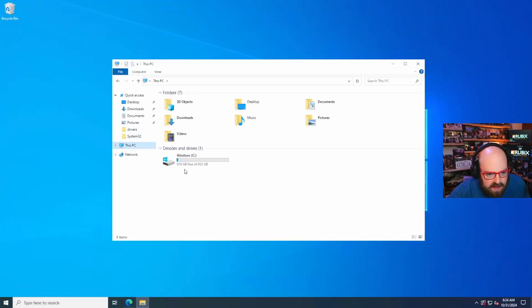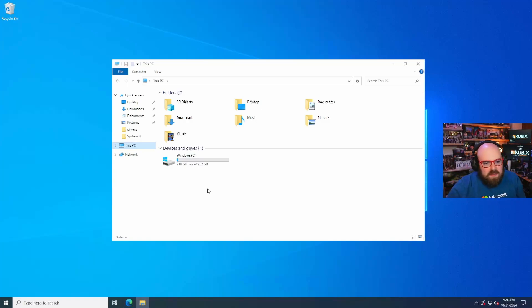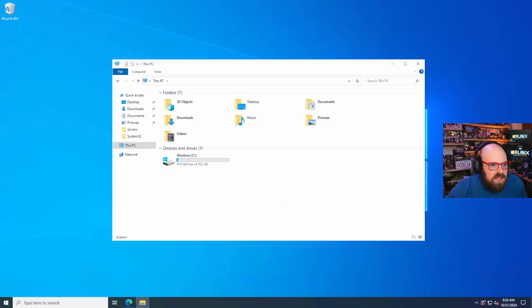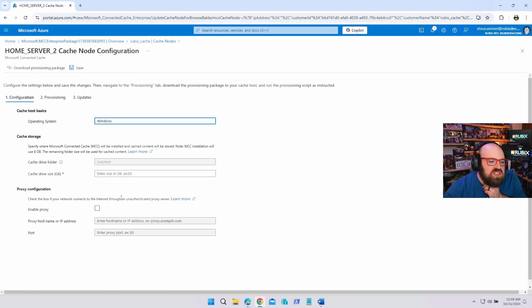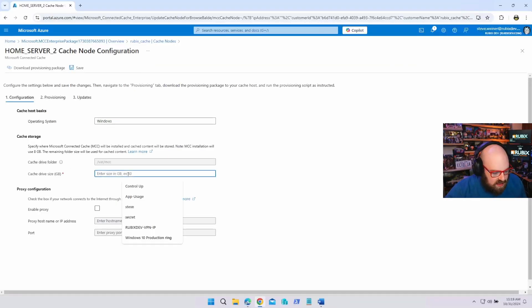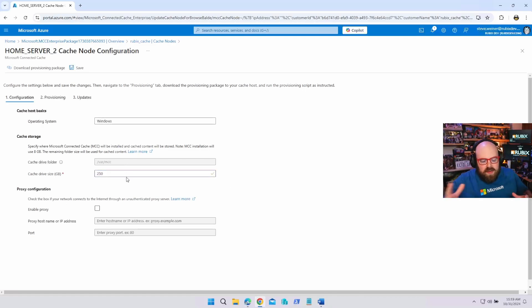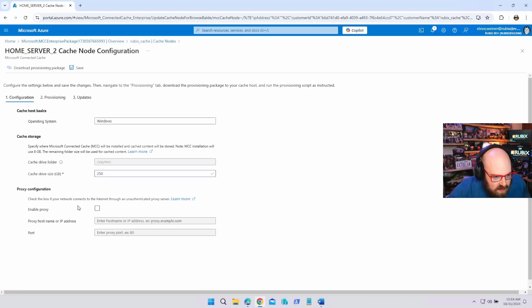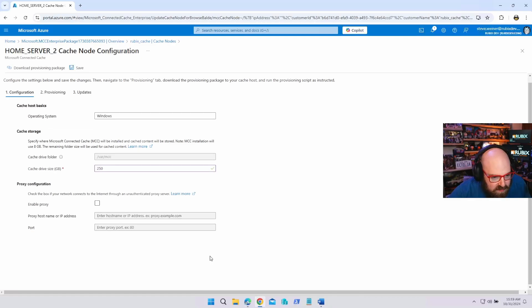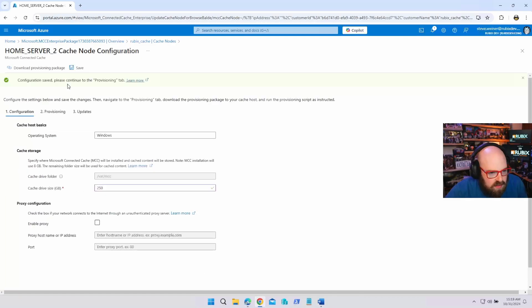It's going to create this folder for us. Now we have to tell it how much space it can use for the cache. Cause you got to remember, this is going to be pulling down updates and apps from the internet for us to then disperse to the Intune machine. So let me go back to that server real quick and let's see what I'm working with here. My drive is, I have a terabyte free. Maybe I don't want to use all that. So why don't we do this? Let's say 250 gigs for cache. I think that's a good size, 250 gig.